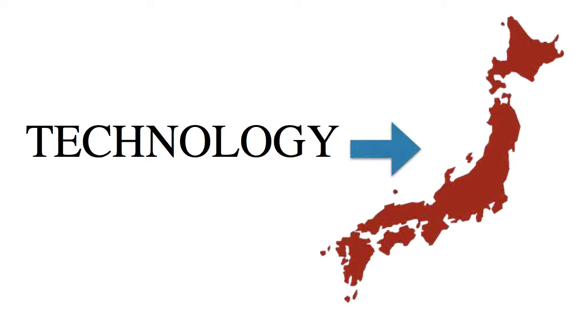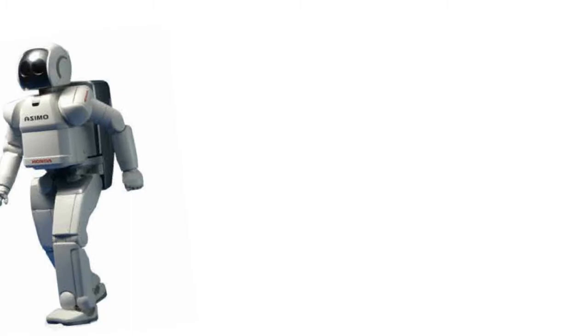Japan succeeded in developing rapidly by imitating the West and adopting technology from Western countries, thus advancing industry hugely.